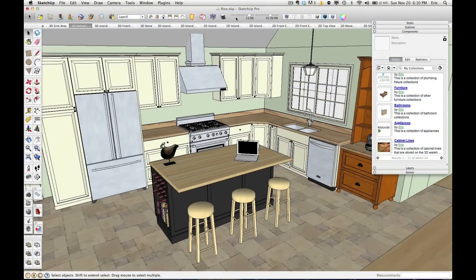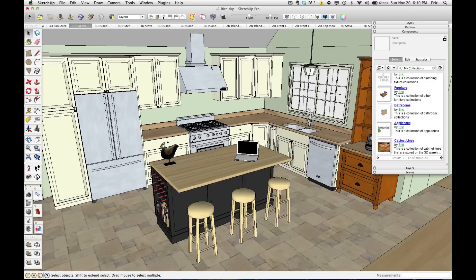Today I want to show you a little tip about how to make your models a little bit lighter and more efficient. As you're modeling and putting textures in or bringing in components, every time you bring in something from the 3D warehouse or paint a texture on it, it's automatically added to your model.